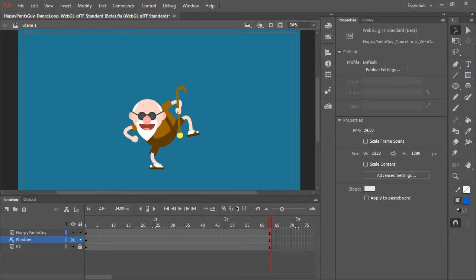You can, however, circumvent this by using many of the existing functionalities in Animate, by doing something like a break-apart, or converting to bitmap, instead of using a transformative skew, which is what's causing this particular problem.